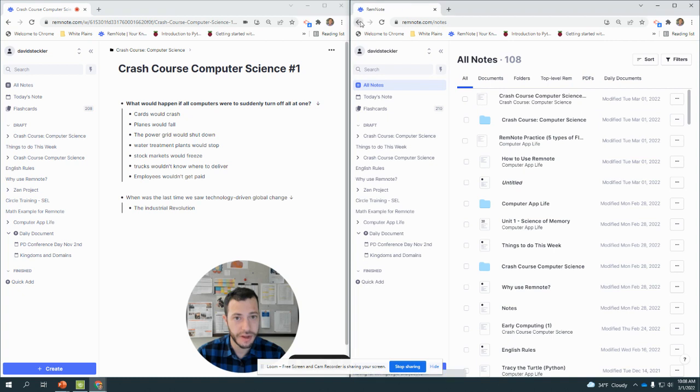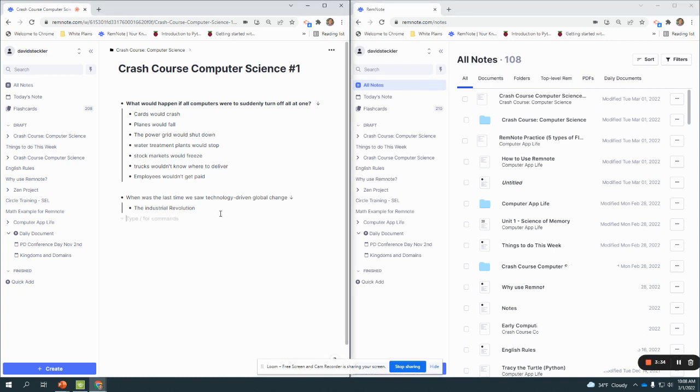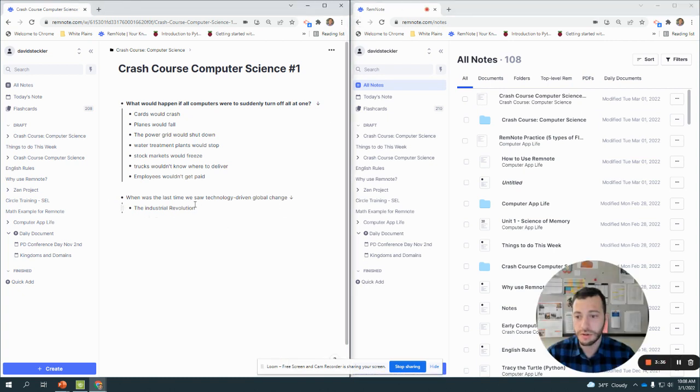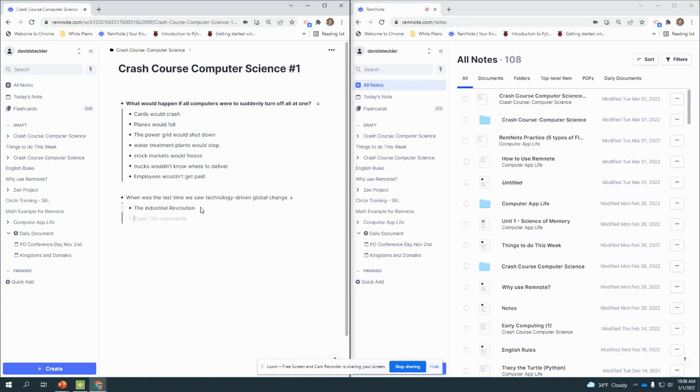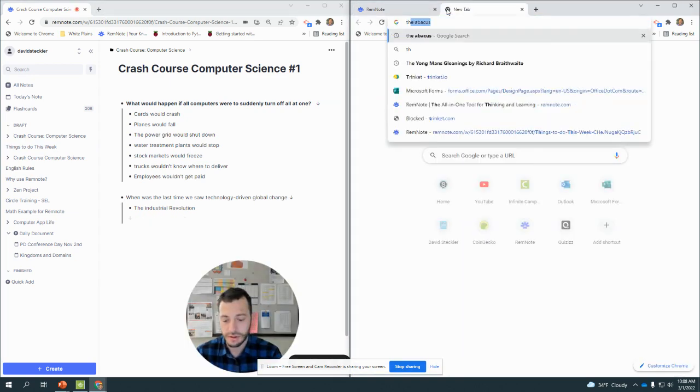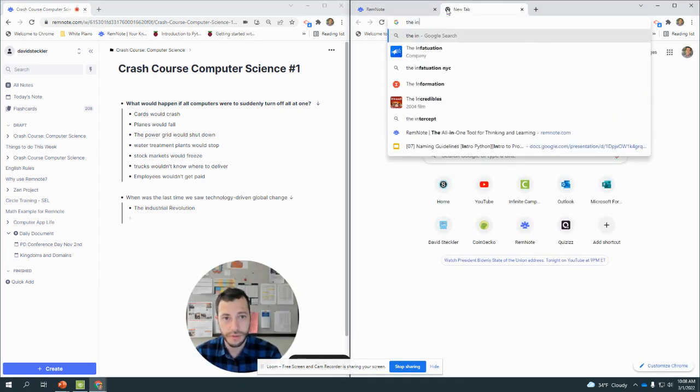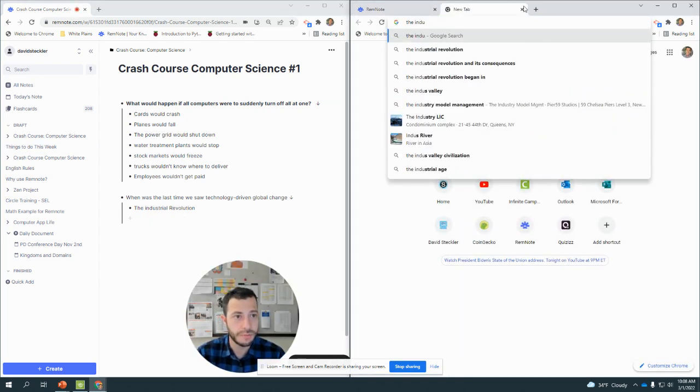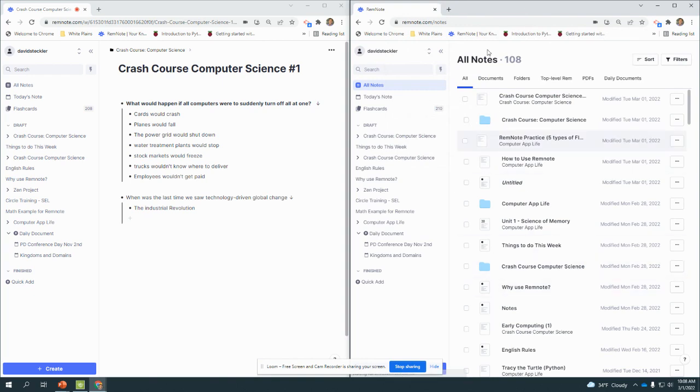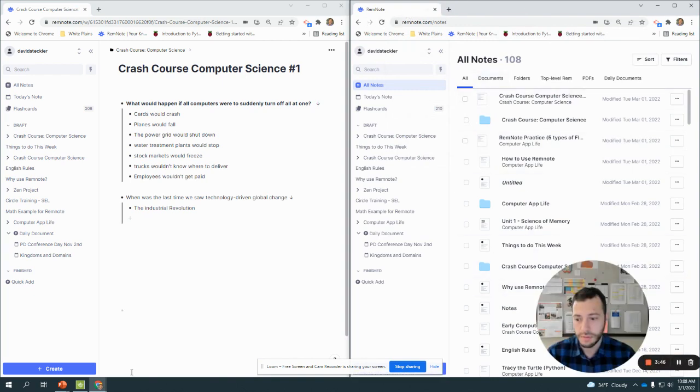All right, let's go back. So the Industrial Revolution—you can include an image if you want. So maybe I'll just pull it from the video. Let me pause this real quick.